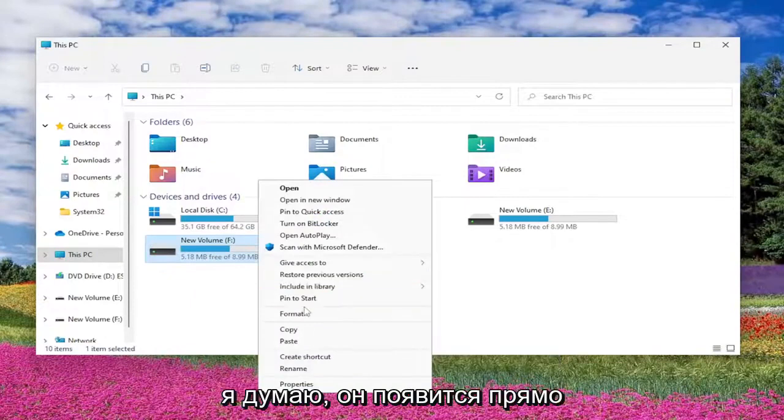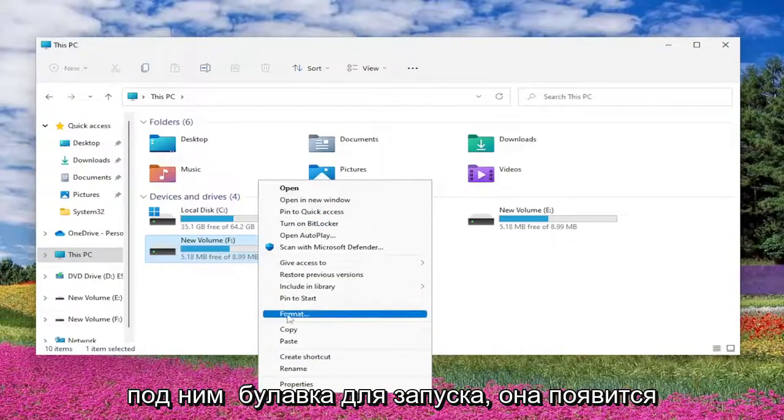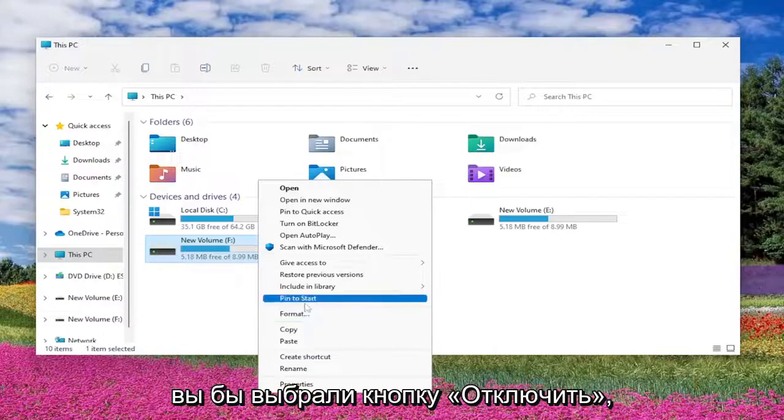It would appear right underneath Pin to Start. You would select the Disconnect button.